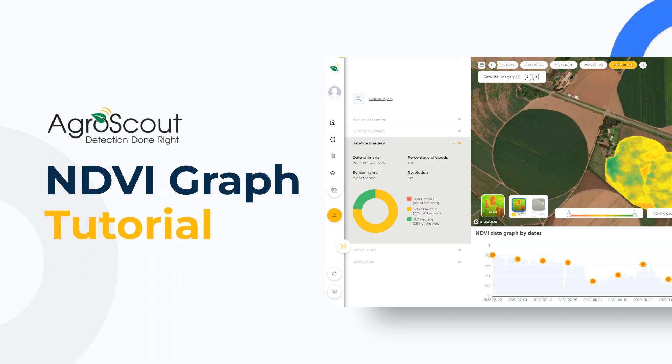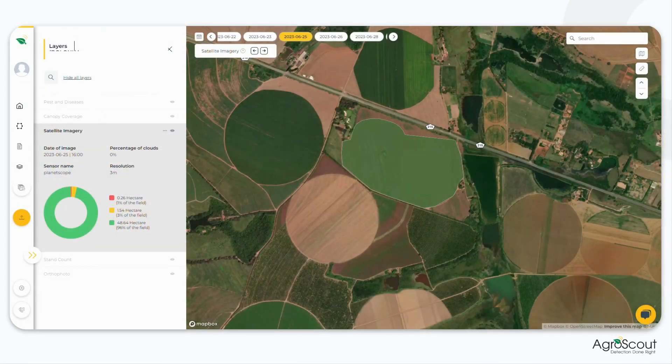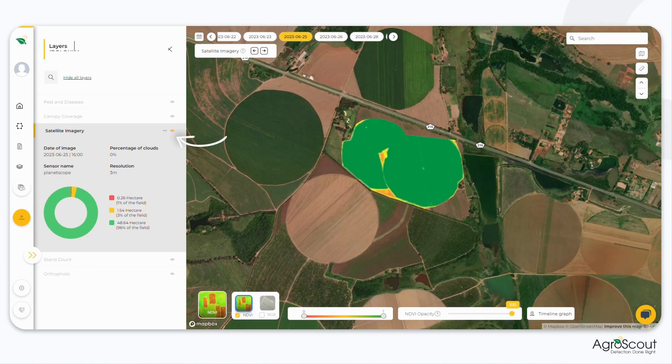Hi there! I am excited to present to you the AgroScout NDVI graph. In this video, we'll see how to use this feature. So let's go to the Layers tab and see how it works. Select the satellite imagery layer.